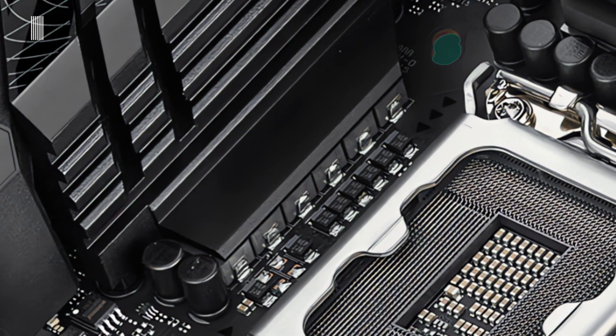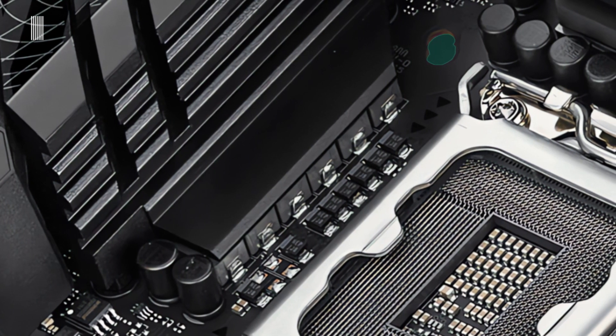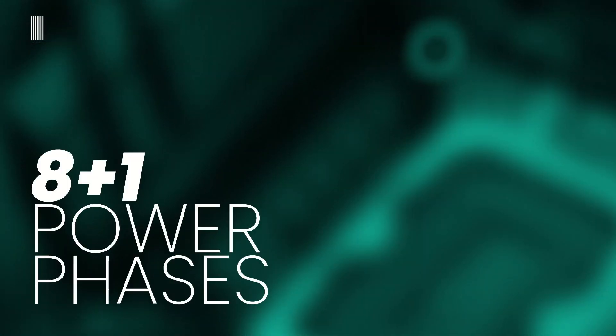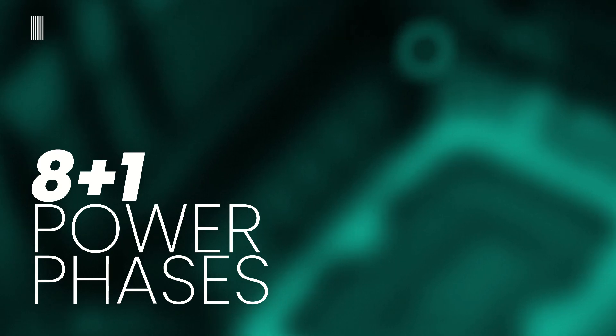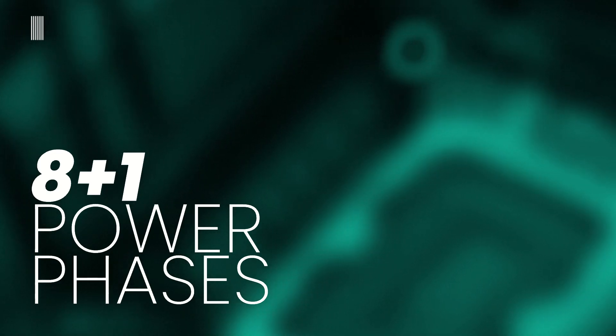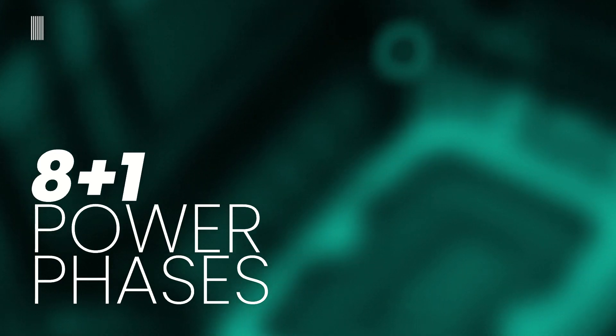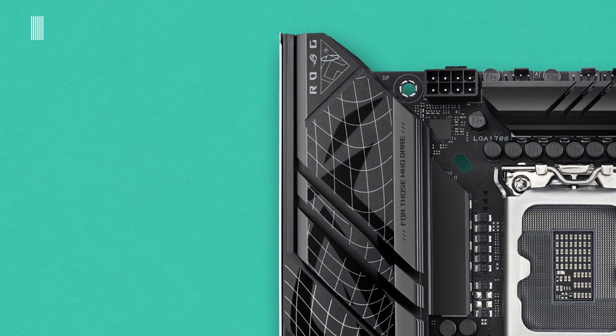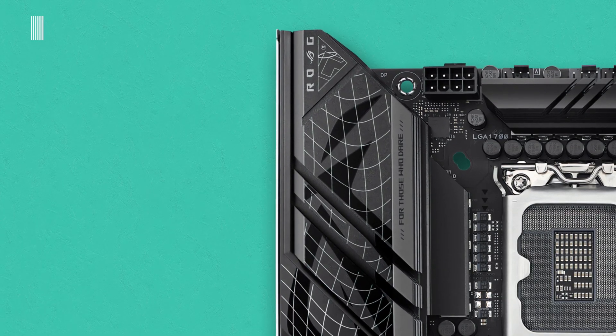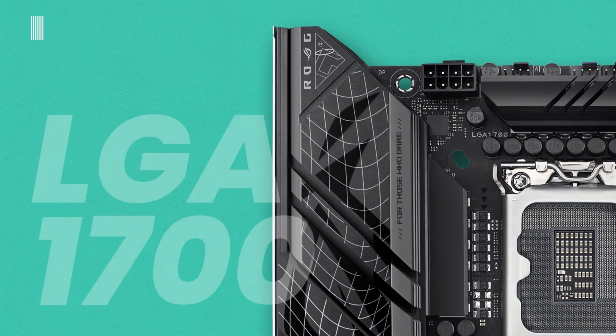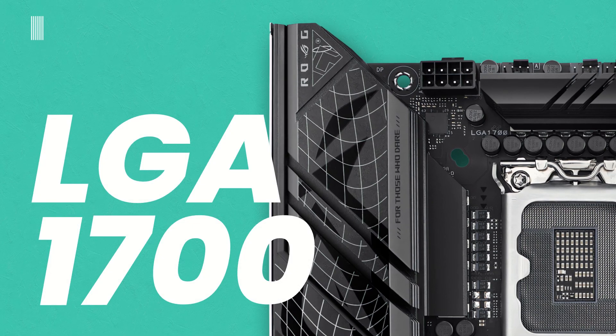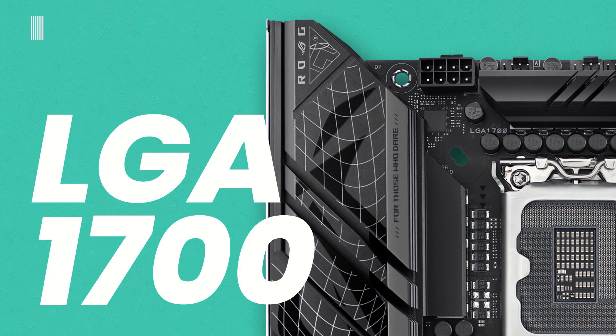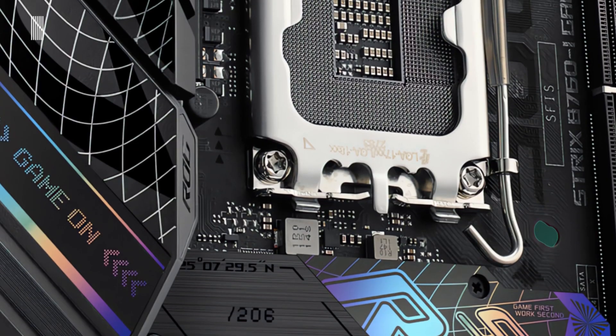Moving to the technical aspect, the VRM layout is composed of eight plus one digital power phases that guarantee the maximum efficiency and power. The new B760 board features the new Intel 1700 socket.